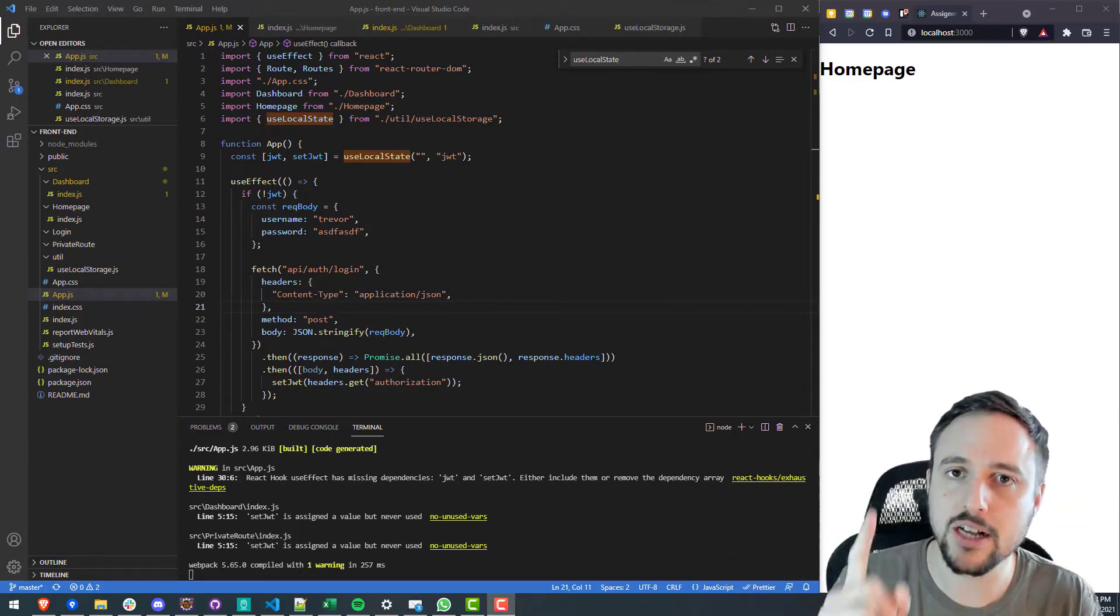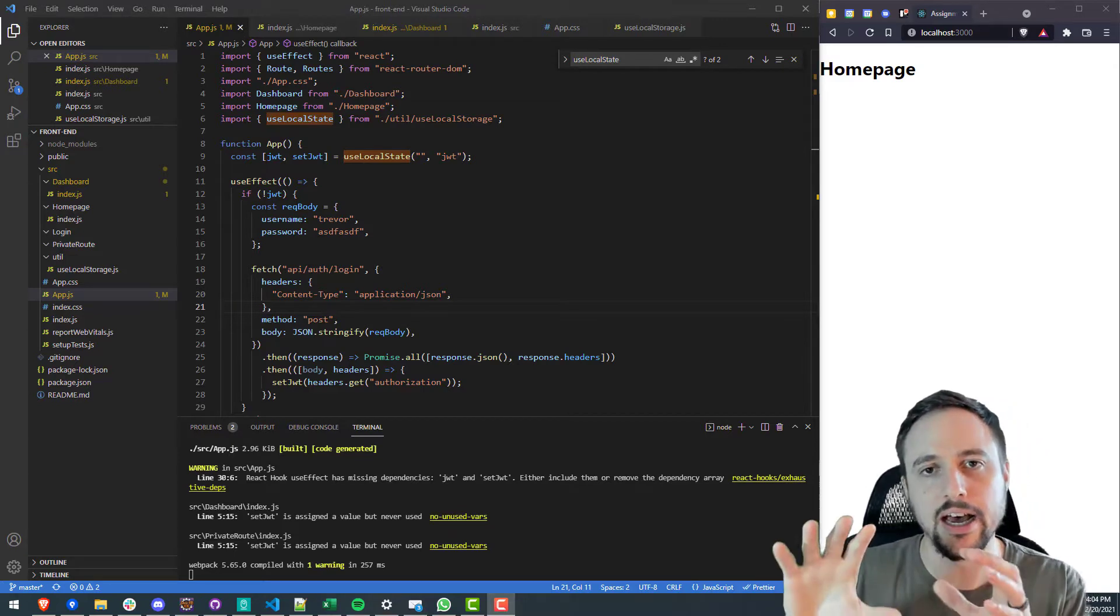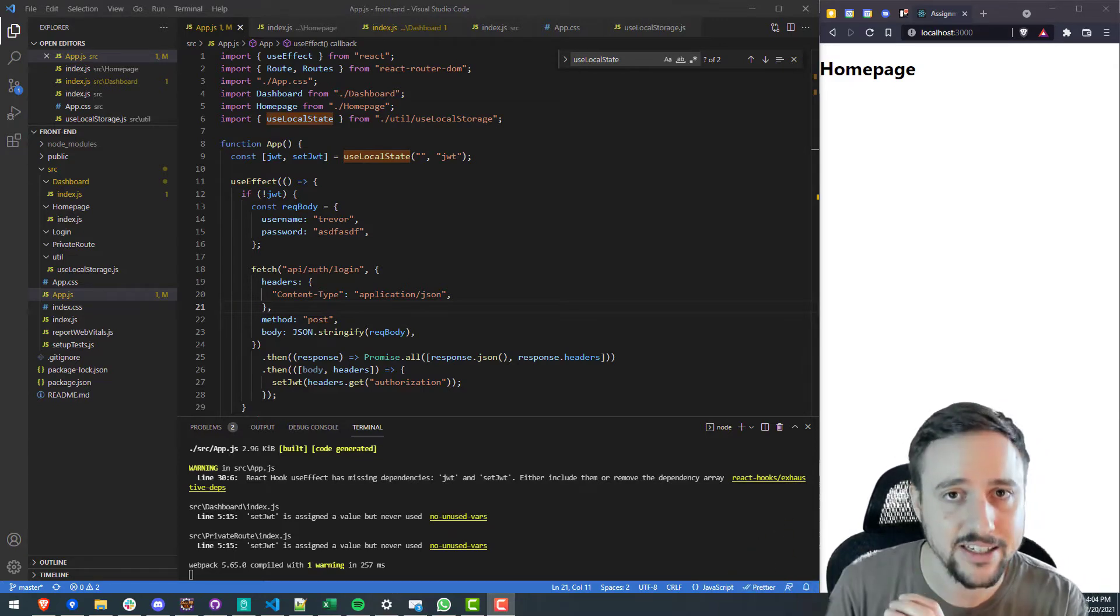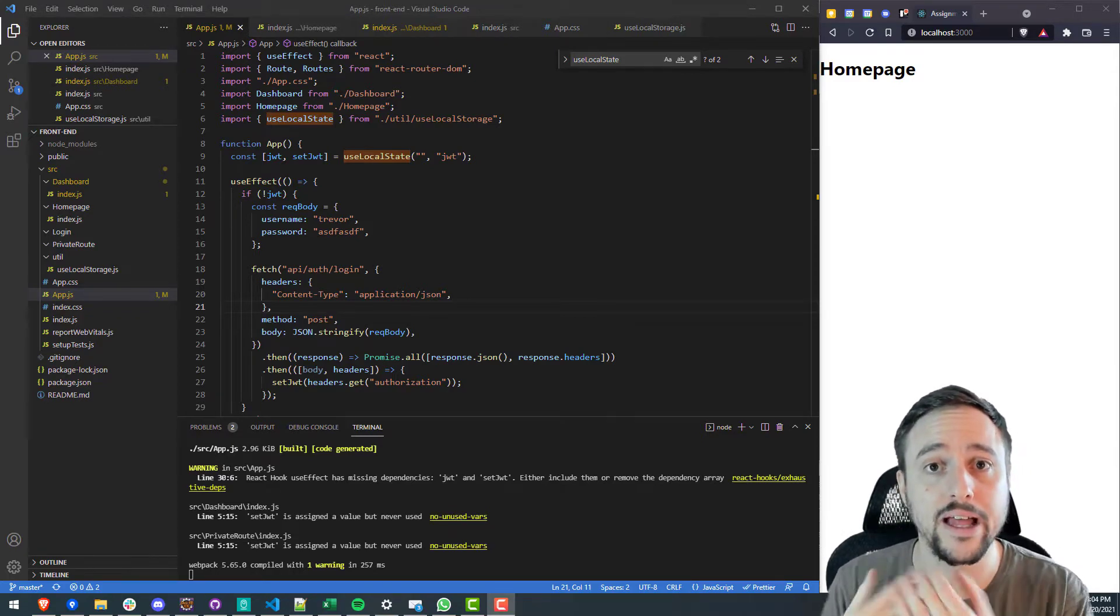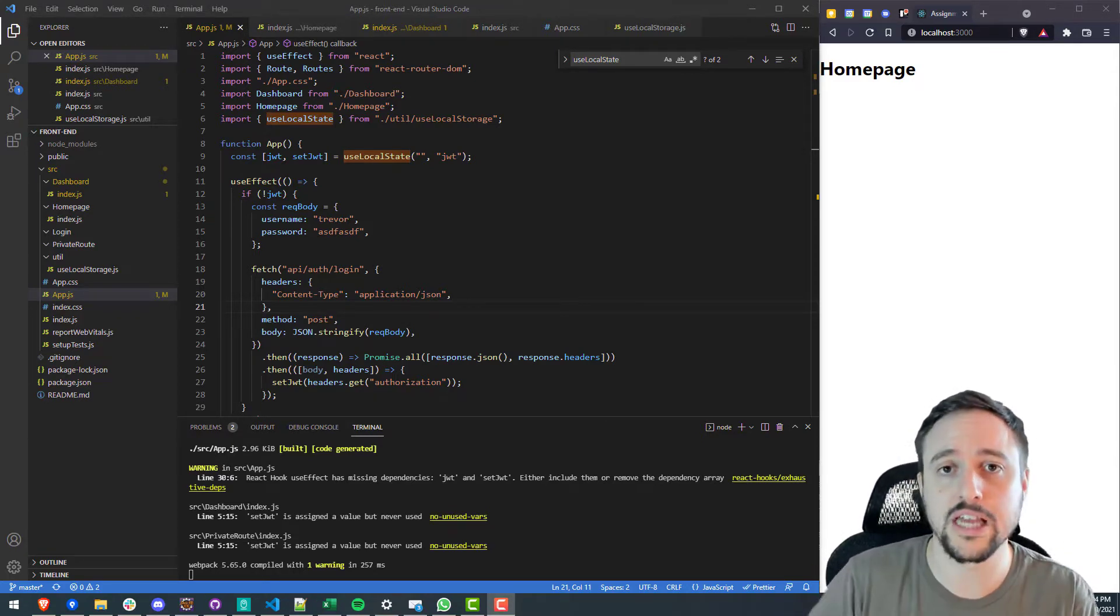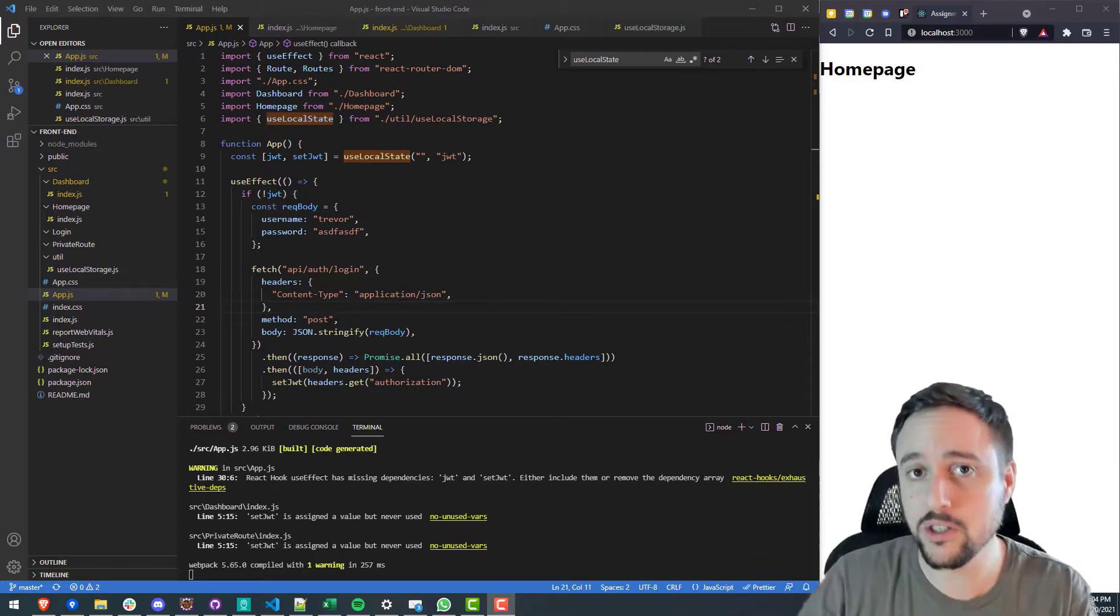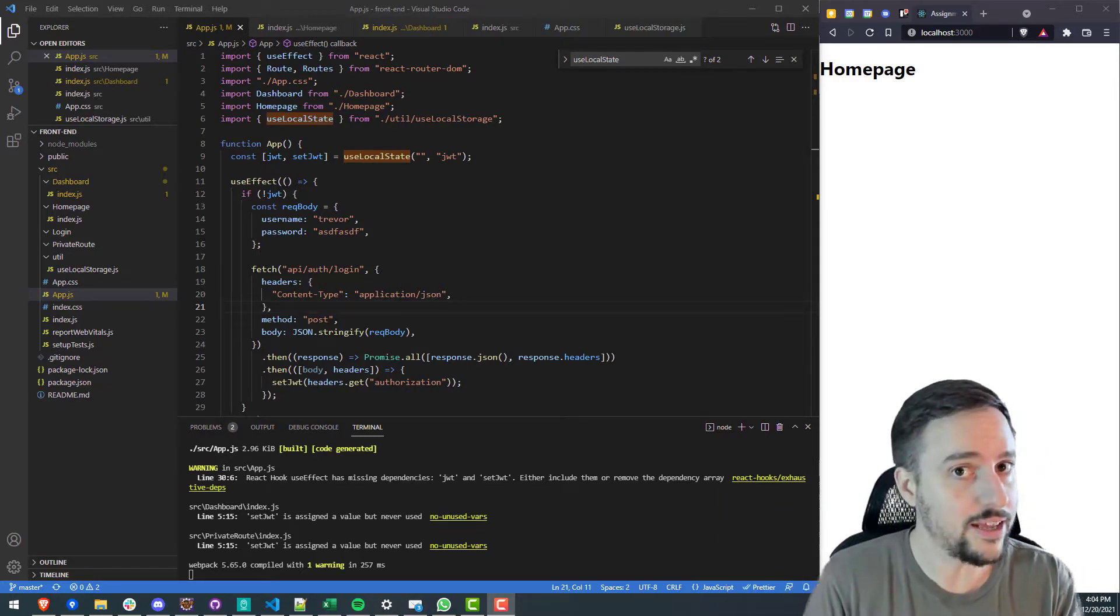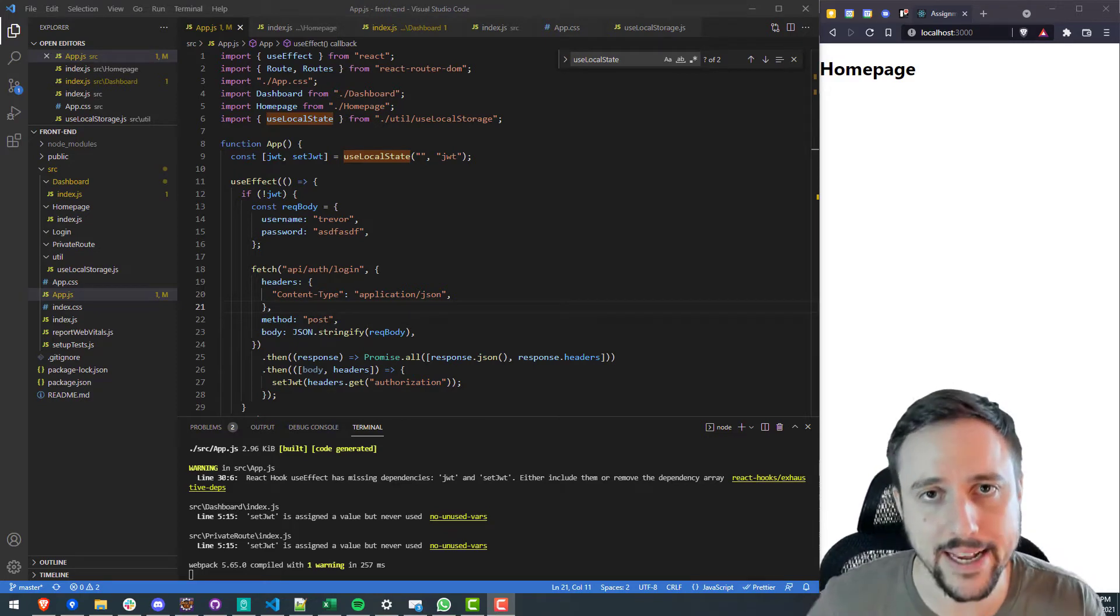But we did not talk about setting up a private route which means a route or a path that is protected whereby you have to be logged in before you're allowed to see that particular view. So for example if you want to get into a dashboard before you can go into your dashboard you need to log in first and if you haven't logged in it'll redirect you to a login page.